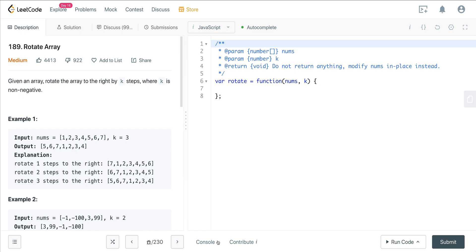So here we have 1, 2, 3, 4, 5, 6, 7, k is 3. We're going to shift everything over to the right and we get 5, 6, 7, 1, 2, 3, 4.